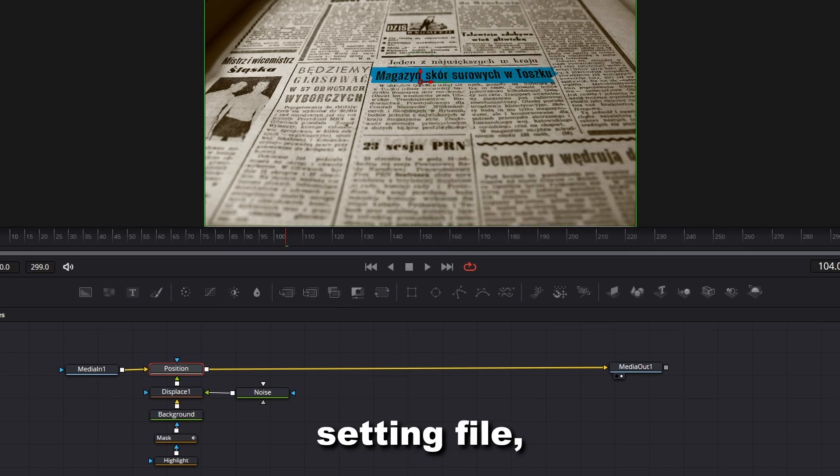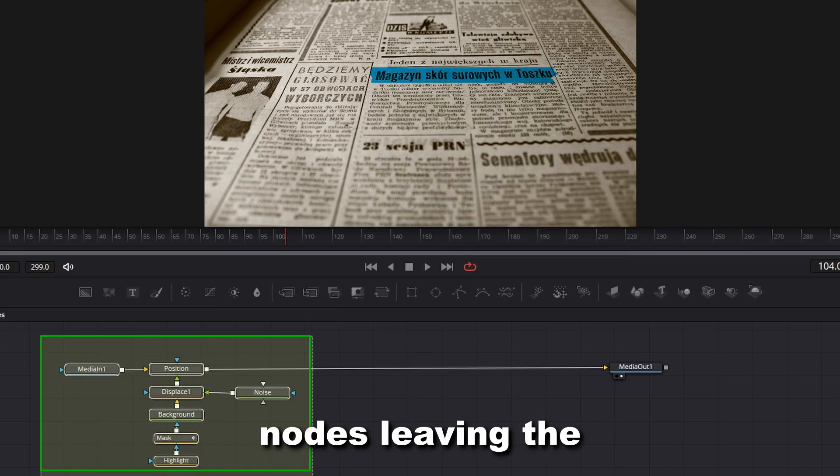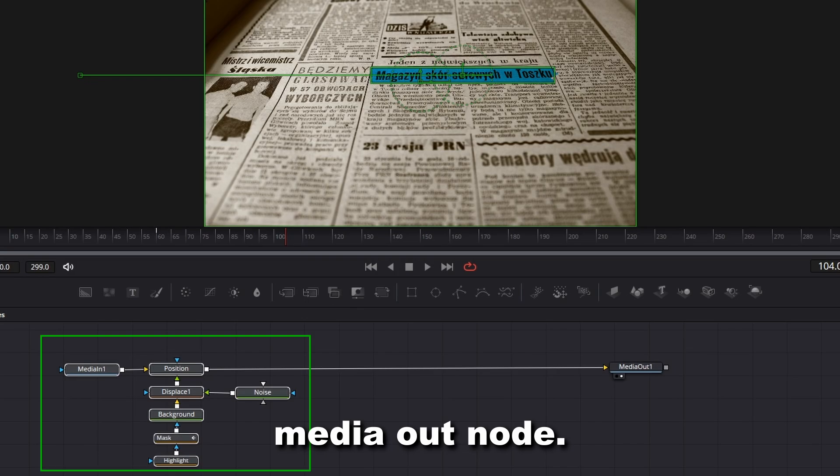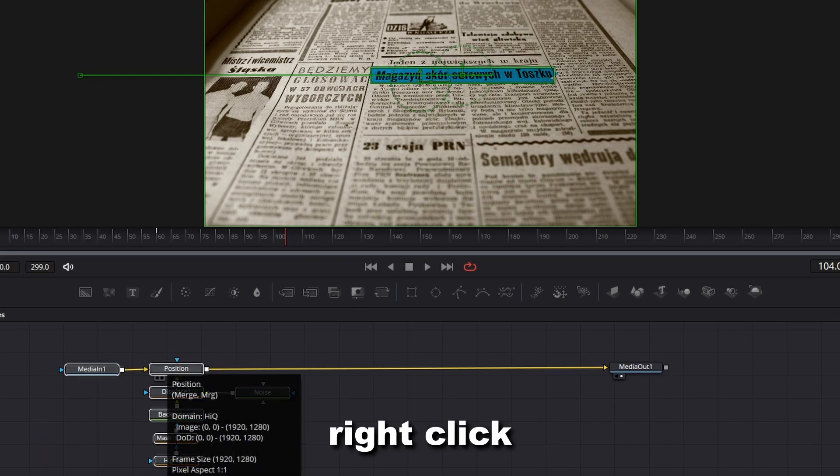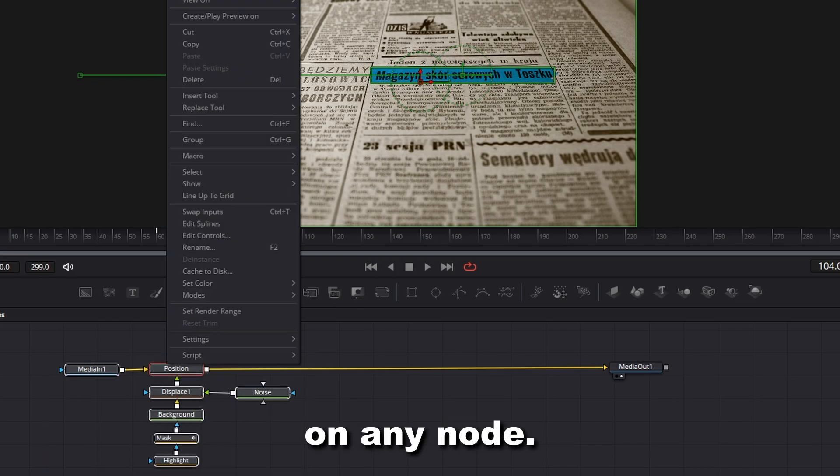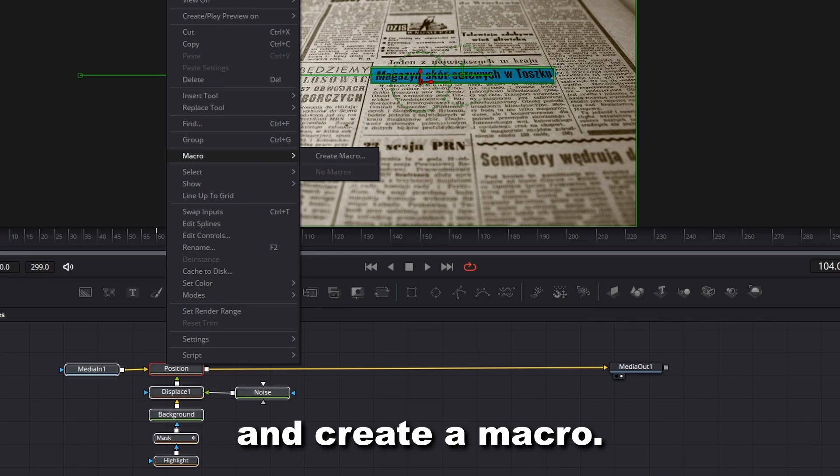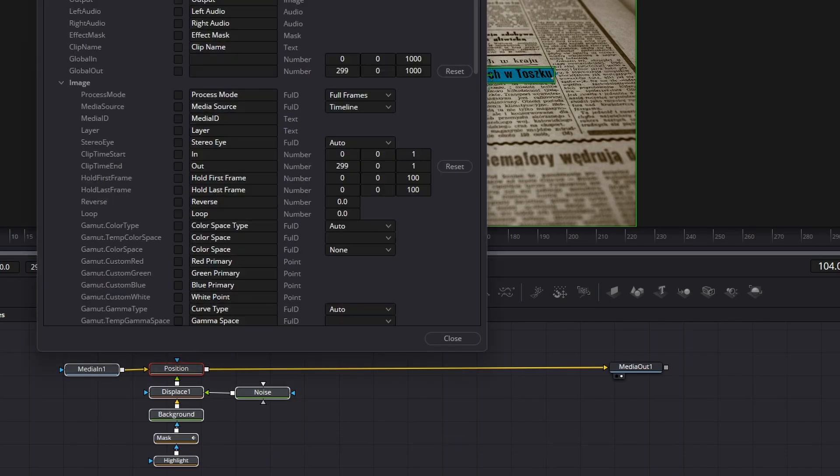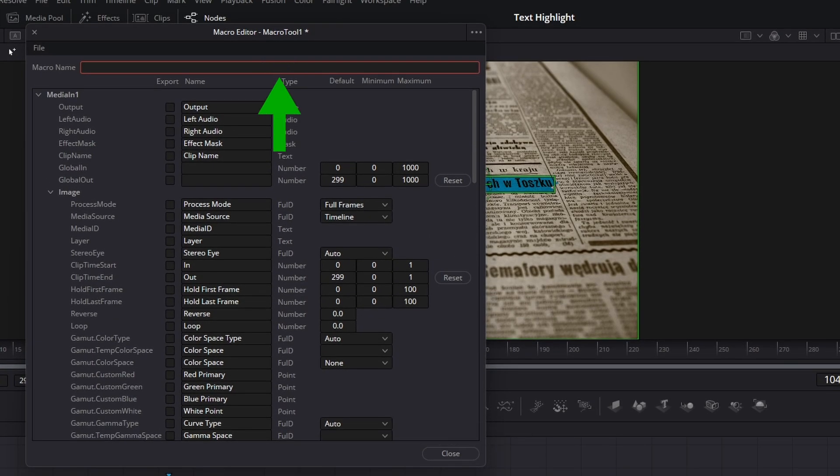To create the setting file, select all the nodes leaving the Media Out node. Right-click on any node. Select the Macro option and create a macro. Edit the macro name.